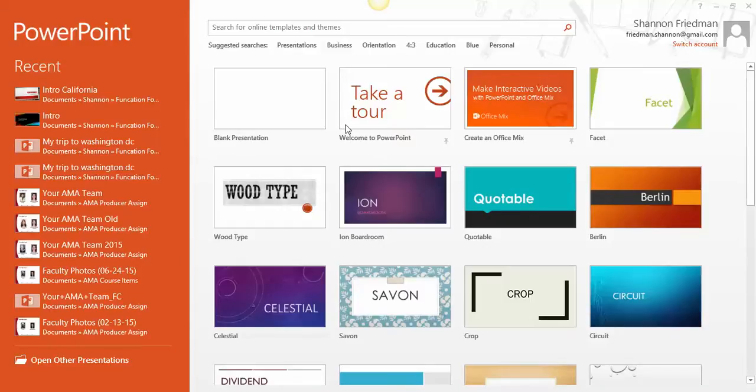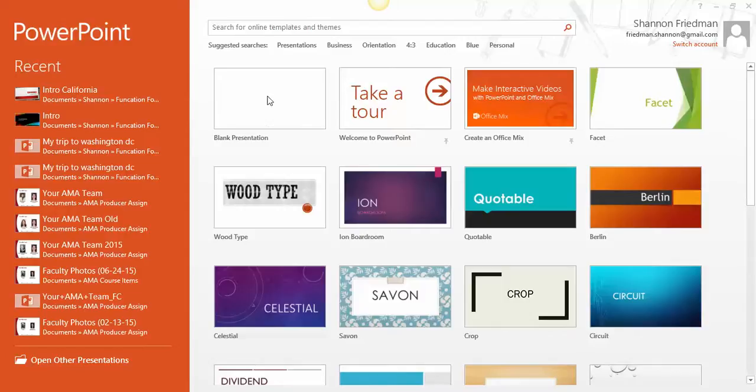it will open up into this format. You have a choice to choose some templates, but most of the time I choose blank presentation. So you would click on blank presentation now.